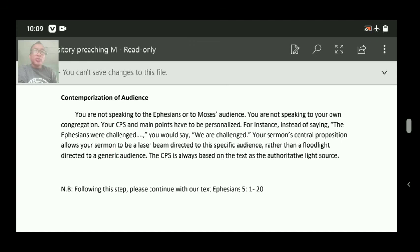Next, we have two things remaining and they are quite easy. I hope we will finish on time. After finishing this, we will go for the next section. Thank you, God bless you all.